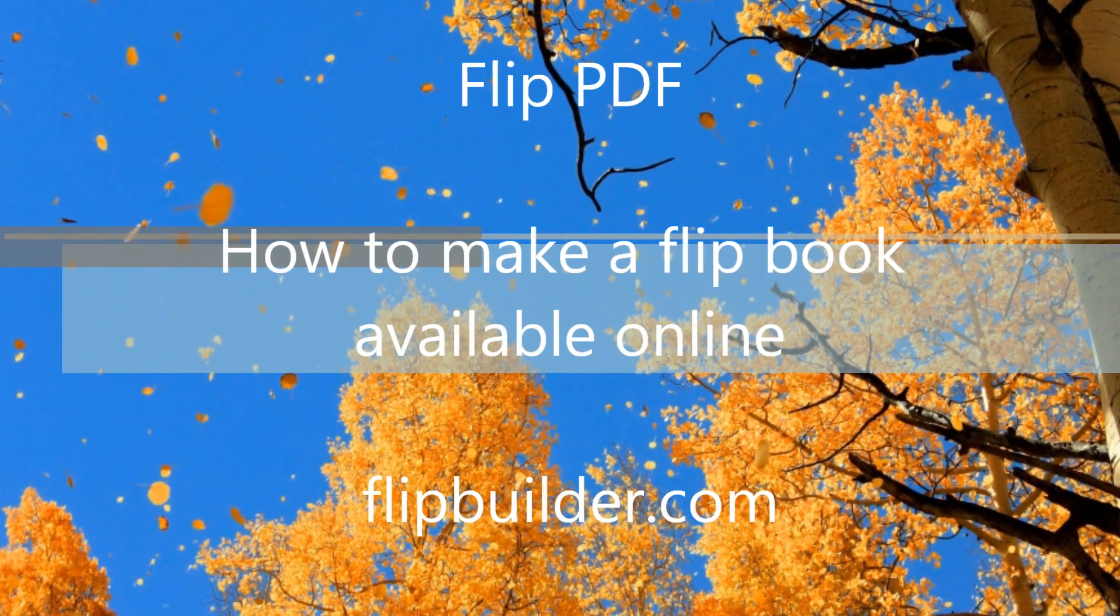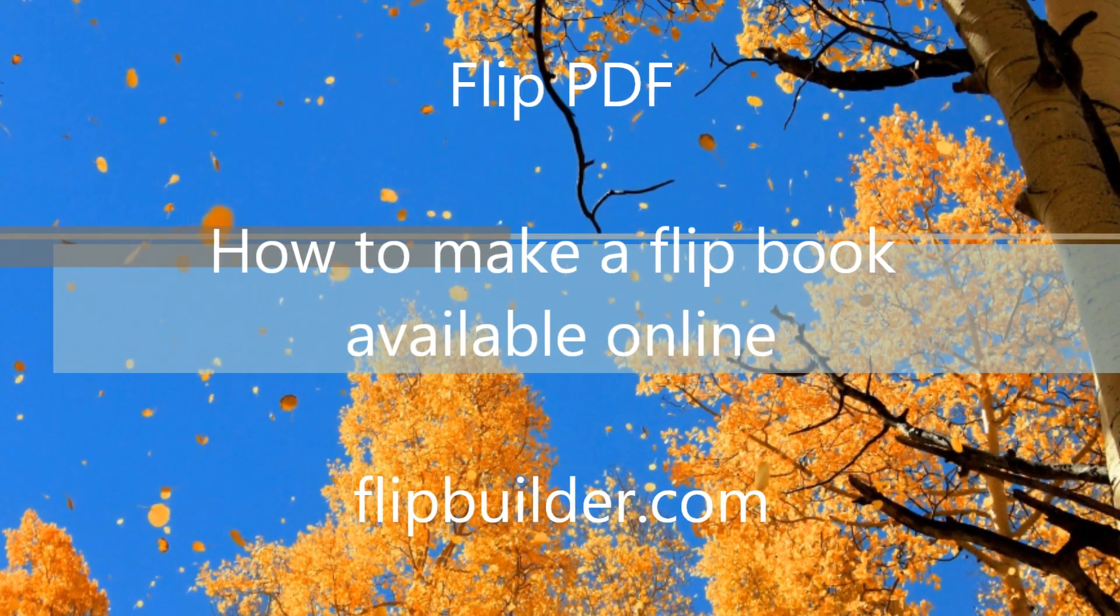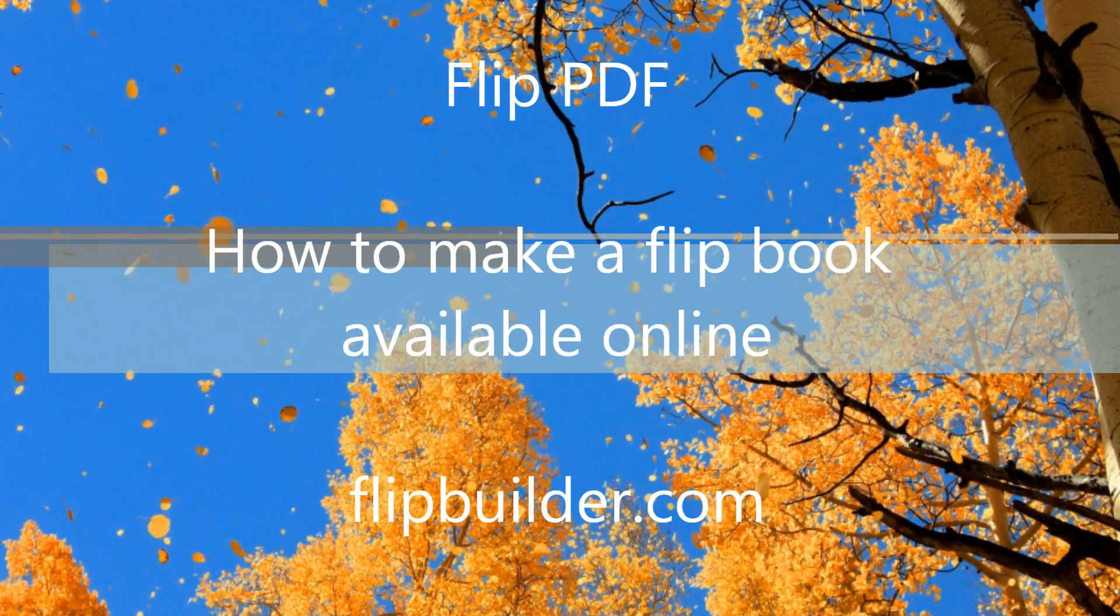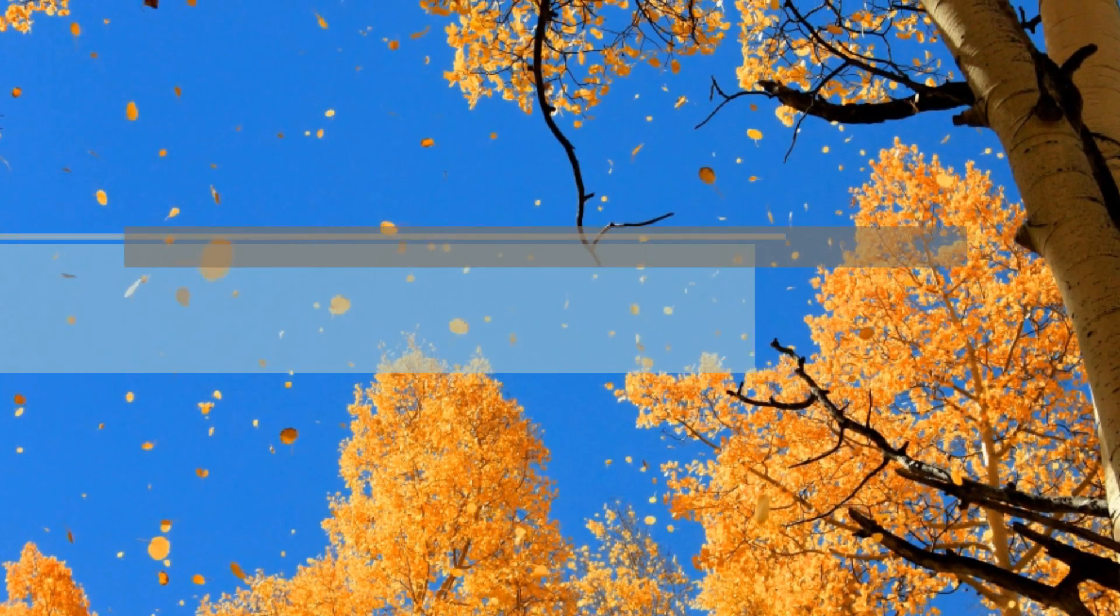Welcome to our tutorial, How to Make a Flipbook Available Online with FlipPDF.